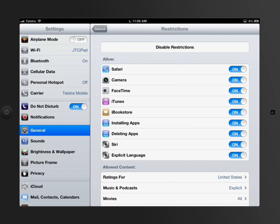For example, in here, at the moment, there's no restrictions on this device. So in other words, little Johnny can use Safari.